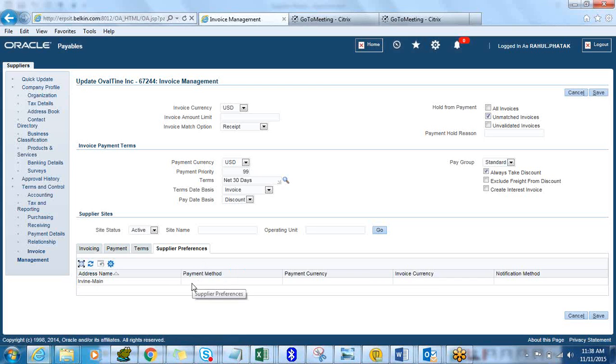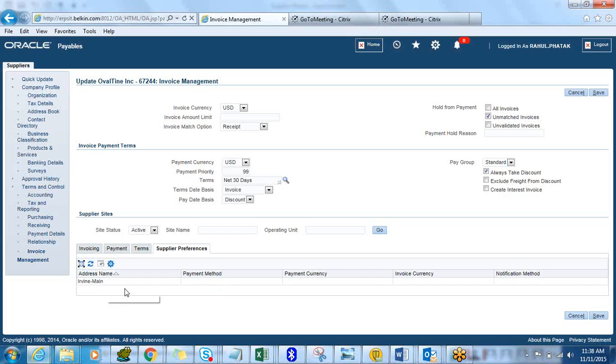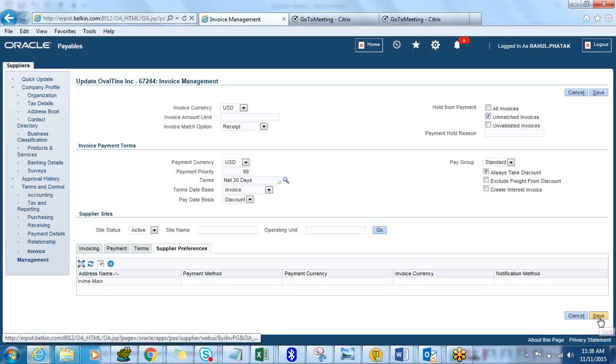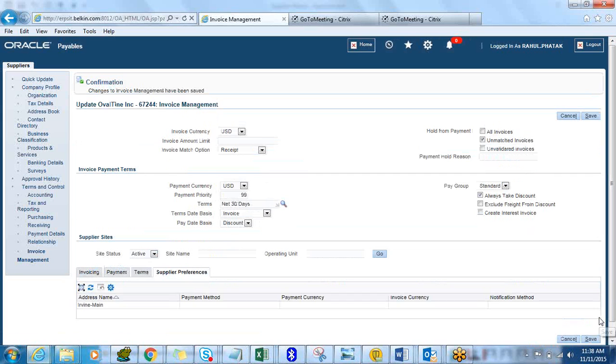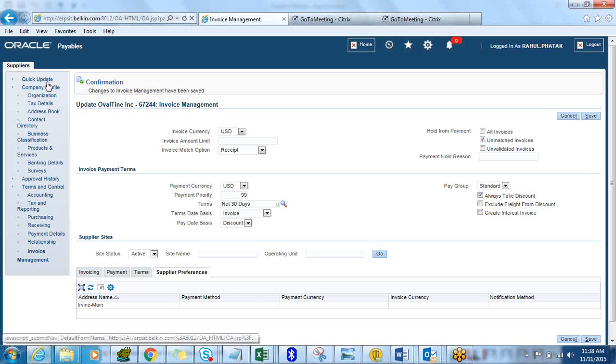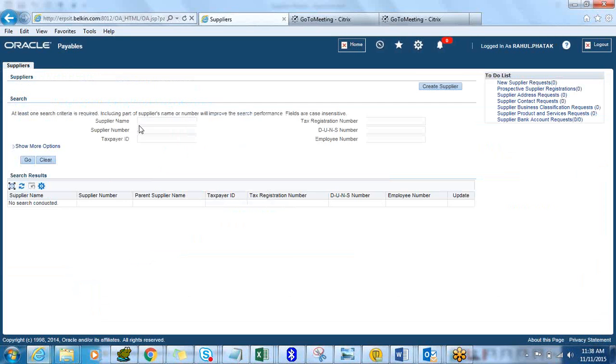Supplier Preferences. Here you can select a sub-preference by each site. For our main site, what payment method, payment currency, invoice currency, the EFT method you have, you can select all those things here. That's basically it. Let's go and then click on Save. That will create, it will make changes to your Invoice Management tab and then your supplier has been created.